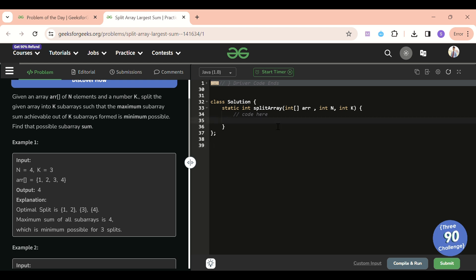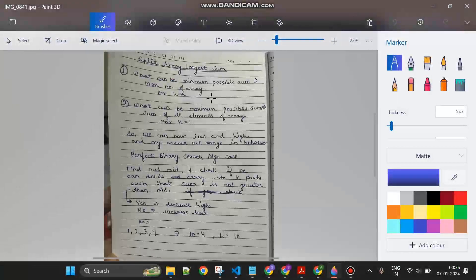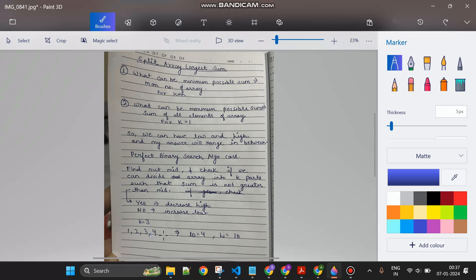Let's find out why we will use binary search here, since a lot of people struggle to see how binary search applies. Given the array [1, 2, 3, 4], the minimum possible answer for any test case equals the maximum element of the array - that's 4 - because for k equal to n, each element is its own sub-array and the maximum sum is just the largest element. So my low bound can never be less than the maximum element of the array.